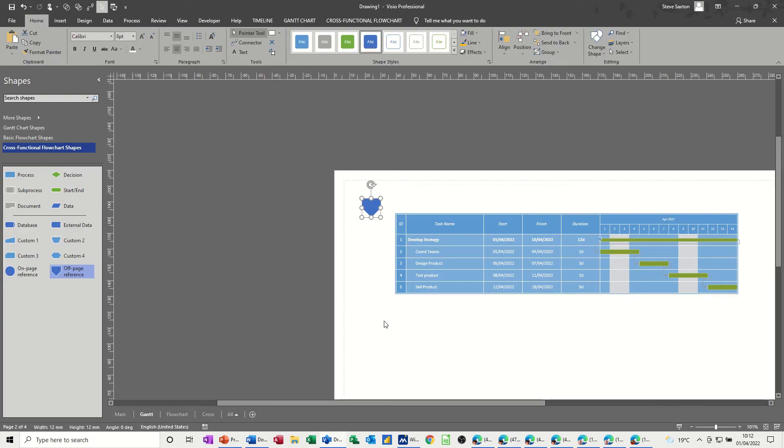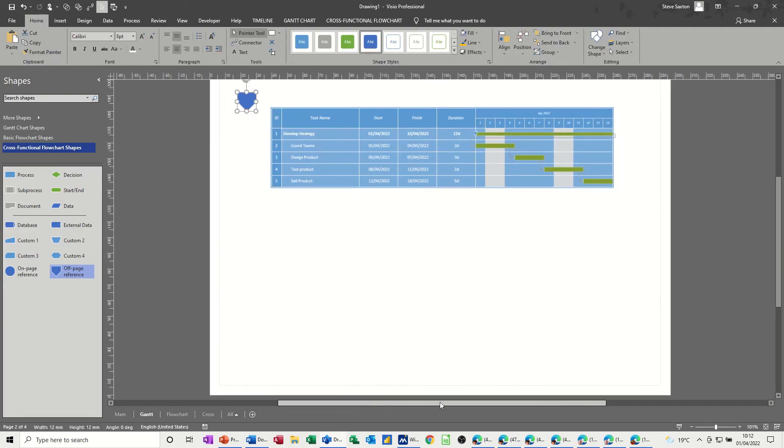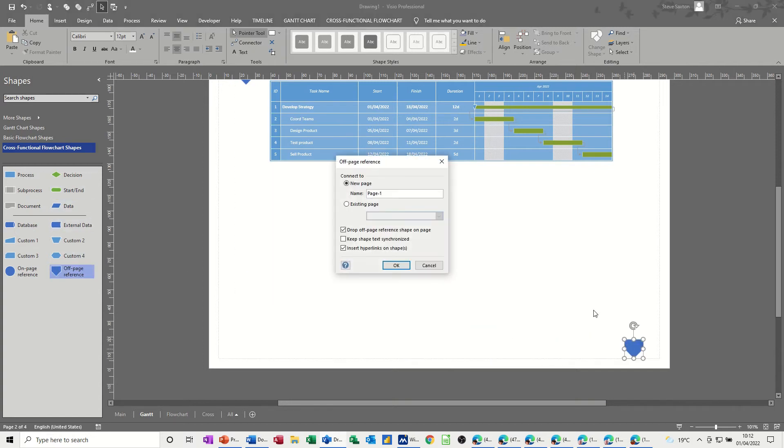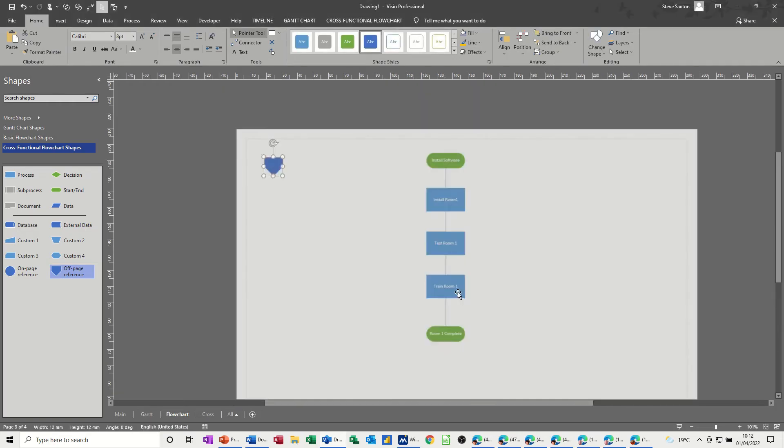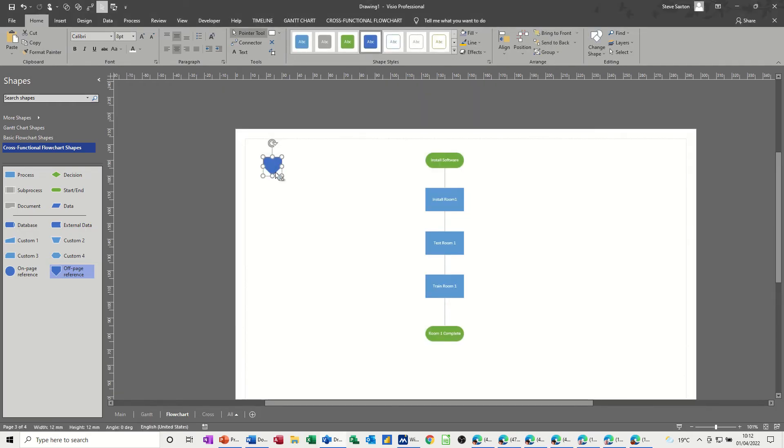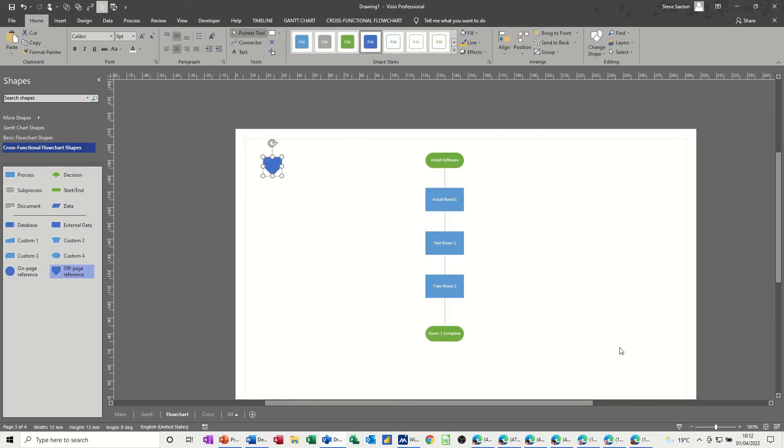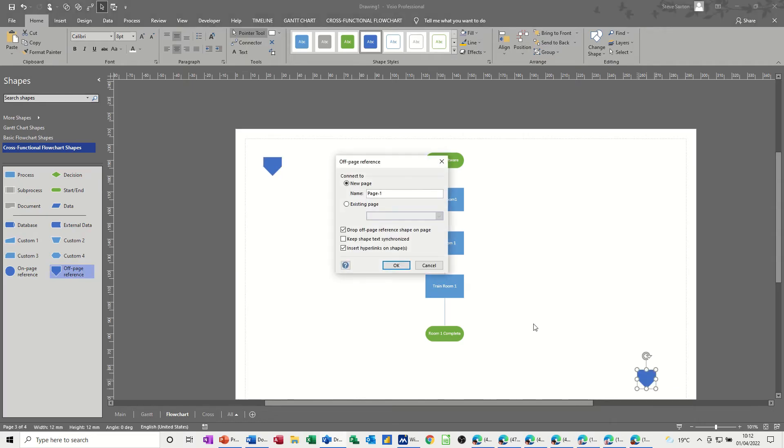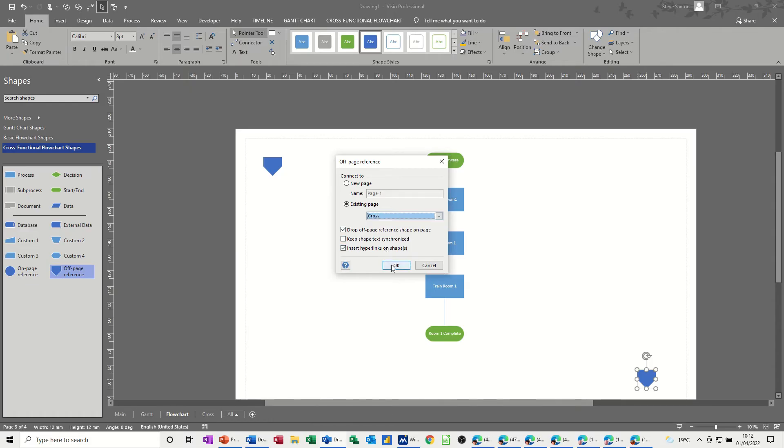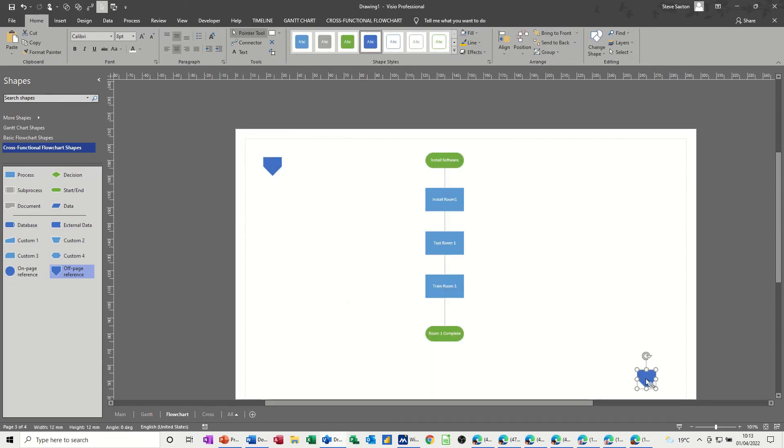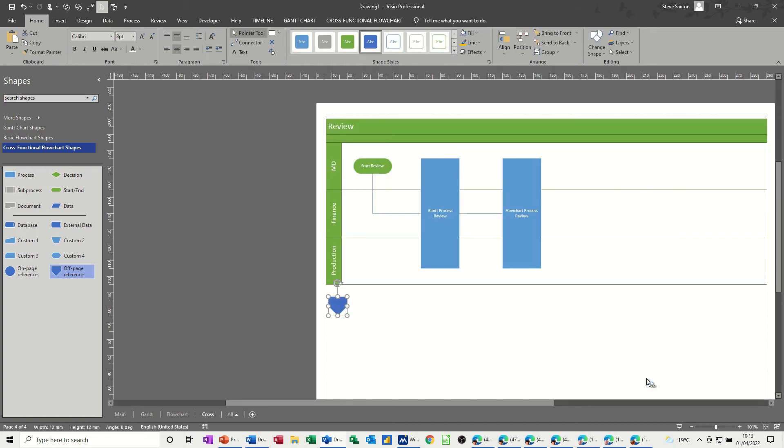And then on the Gantt chart, I want one to go to page two, so let's put one down there. So this is going to flowchart, okay. And again, you double click in between the two. And then on the flowchart one, I want one down the bottom here, to go to the last page, which is cross-functional, could have called that review actually. And then, double click between the two, and you've got your navigation.